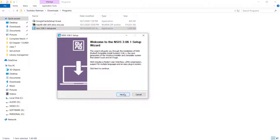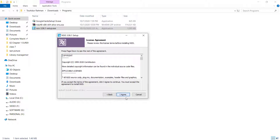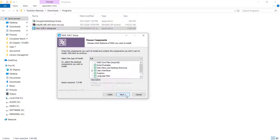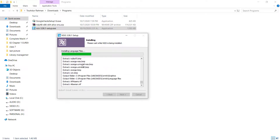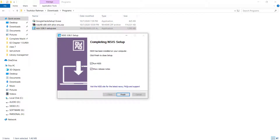Click Next, then I Agree, then Next again. If you want to change the destination folder you can click Browse, but I'm going to stick with the default. Click Install and you can see it installing. If you want to run the program after install you can check that option, otherwise uncheck it — I'm not going to run it, so I'll click Finish.